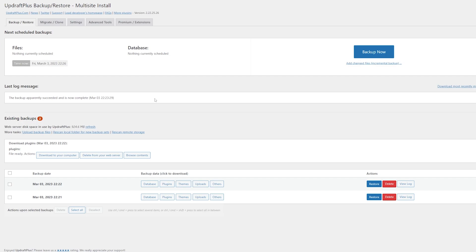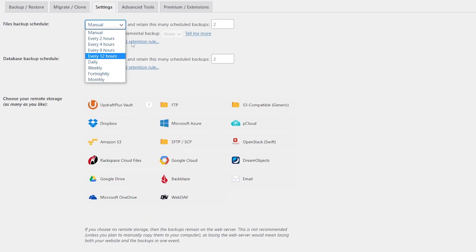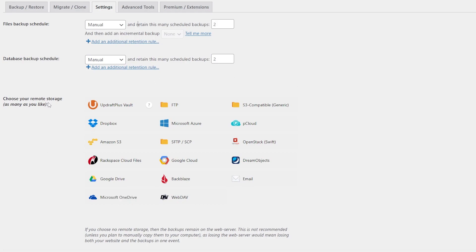Updraft Plus is a very powerful plugin, and the premium version offers a ton of features. Updraft Plus has very powerful backup settings, allowing you to control exactly when and what you backup and where you want to save it to.